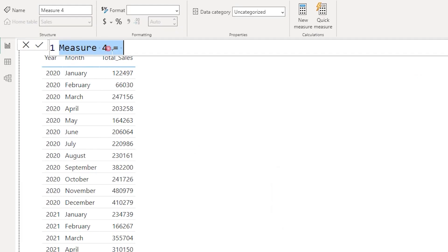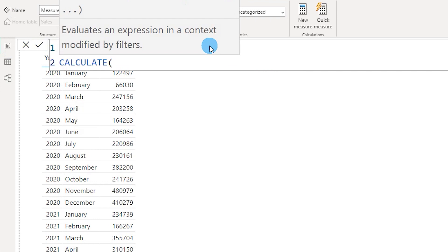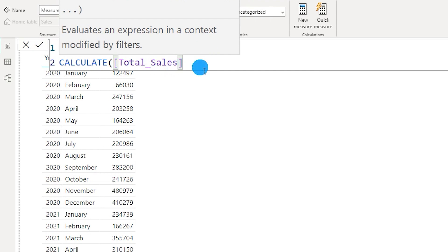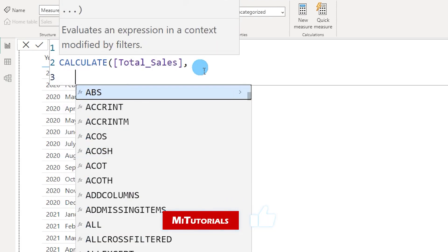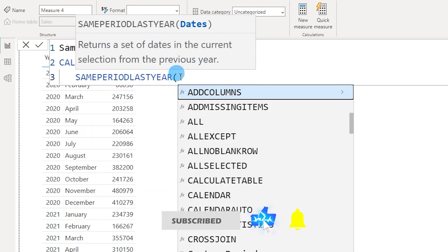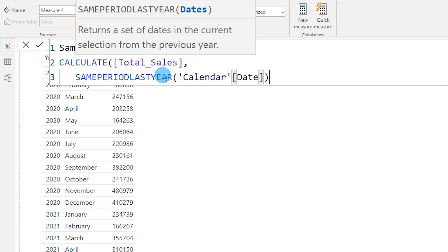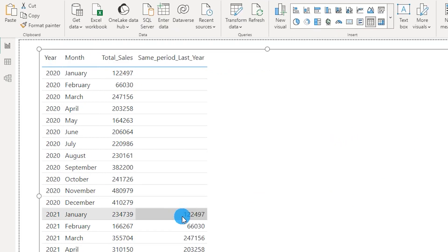I'm going to call this measure 'Same Period Last Year', equals CALCULATE, with total sales — a measure I already created which is basically the sum of the sales amount column — and then I'll use the Same Period Last Year function. It only accepts one argument: the date field from my calendar table. I'll close the bracket and press enter, and bring this measure into my table.